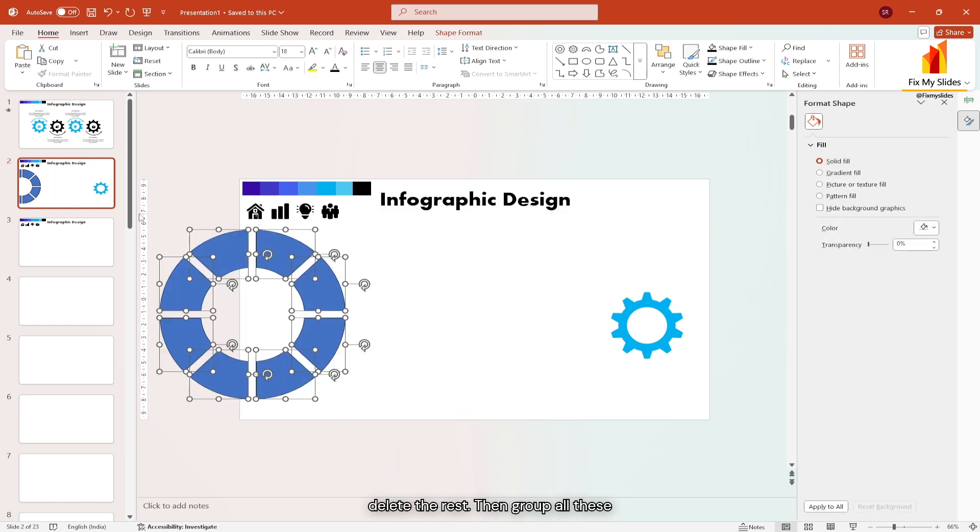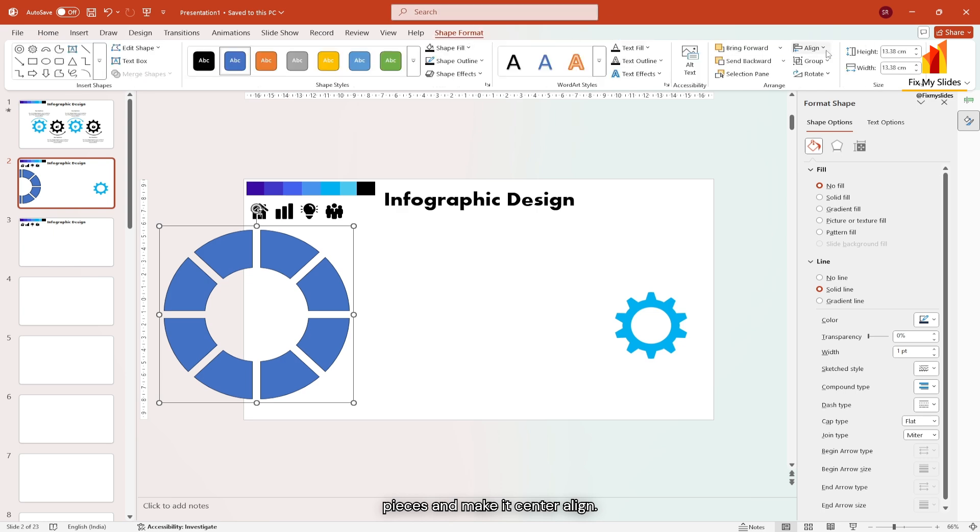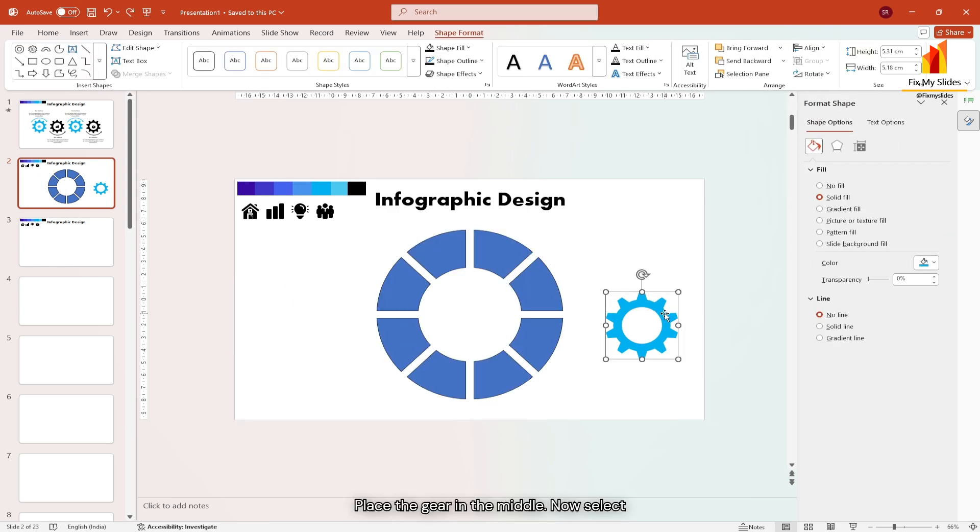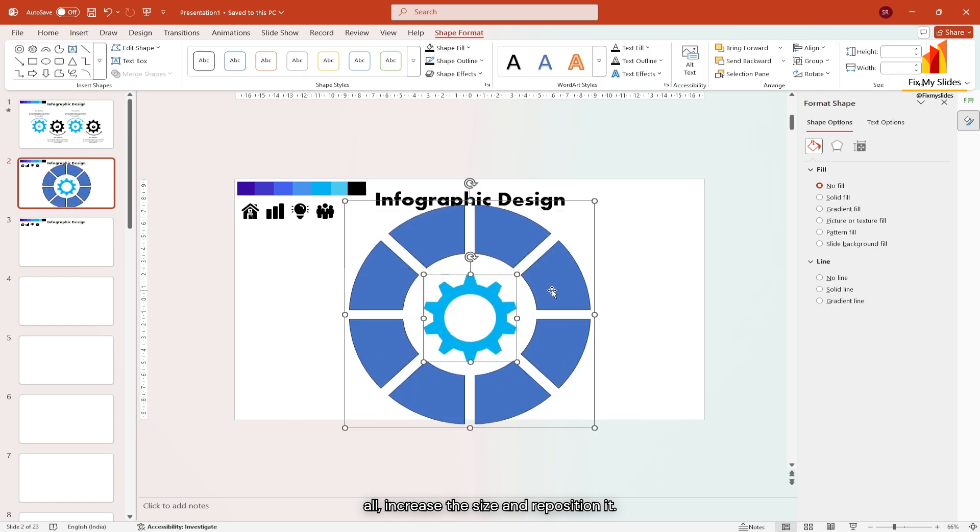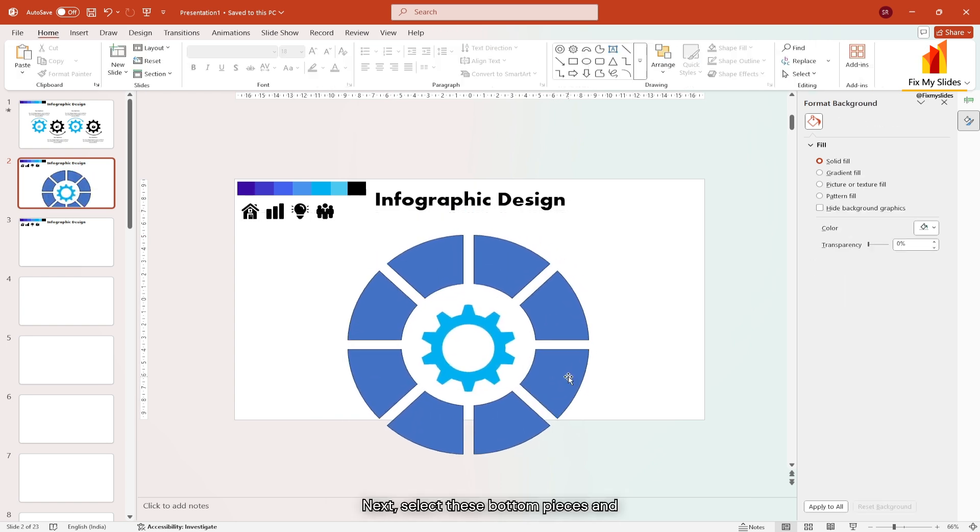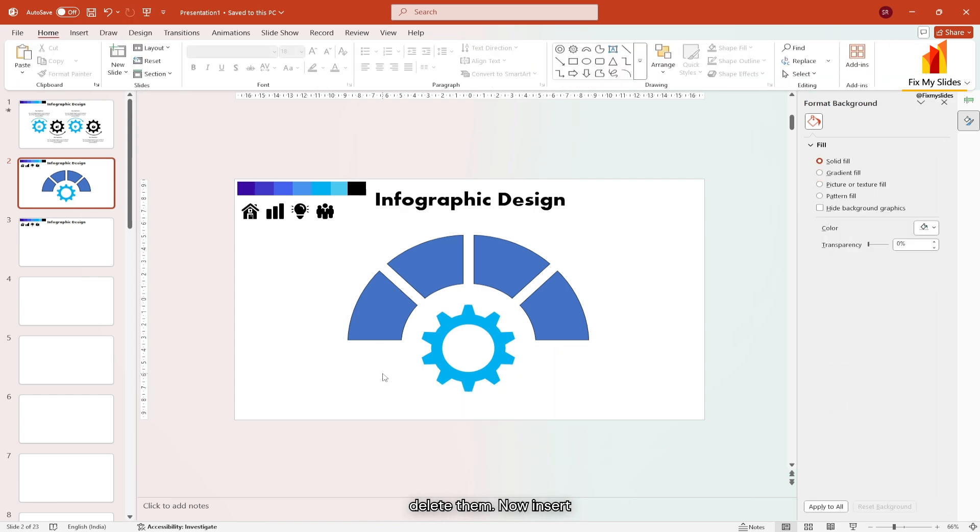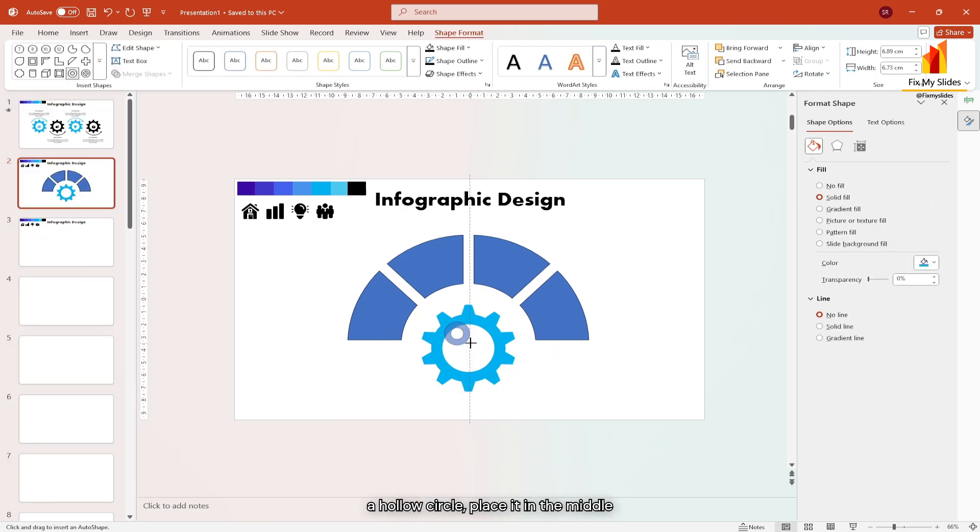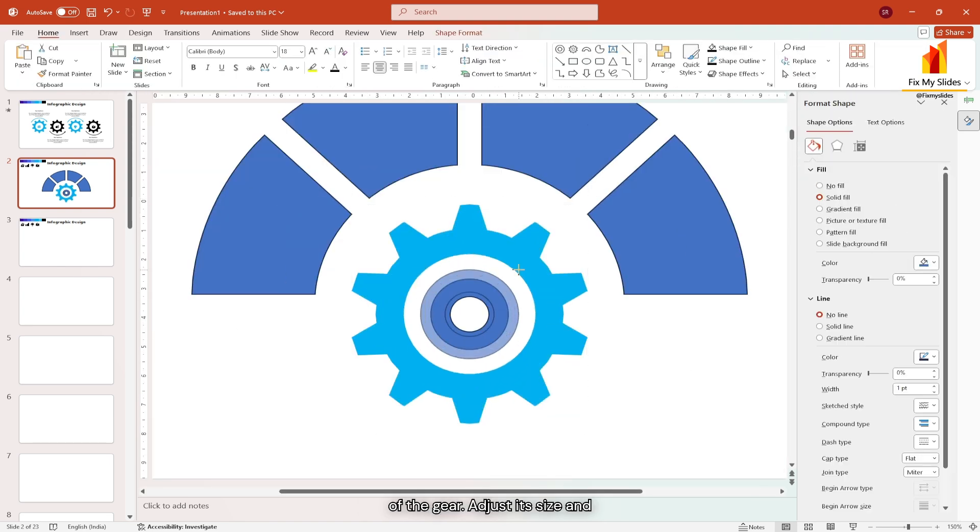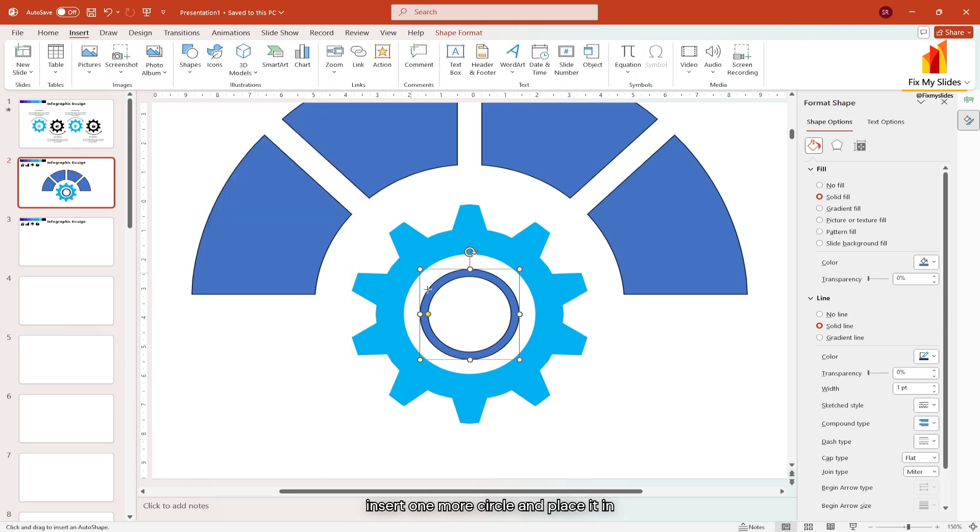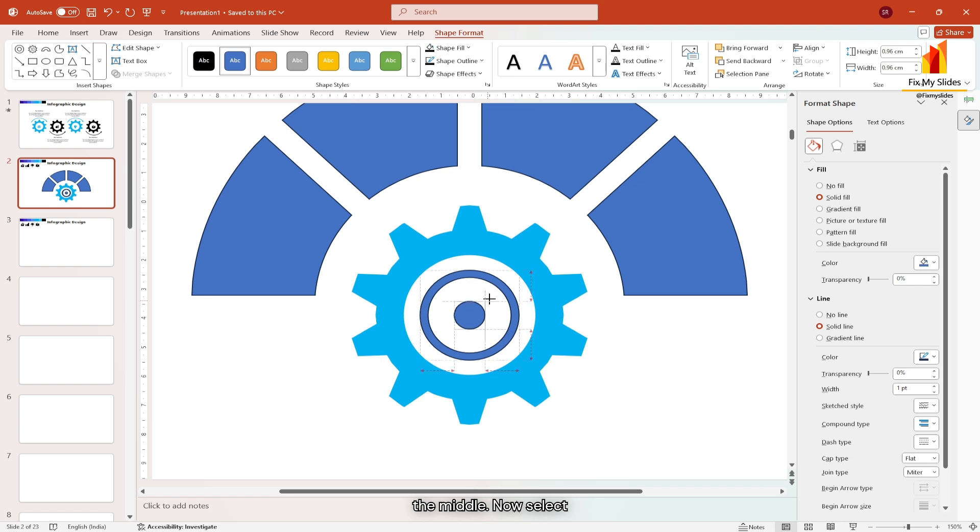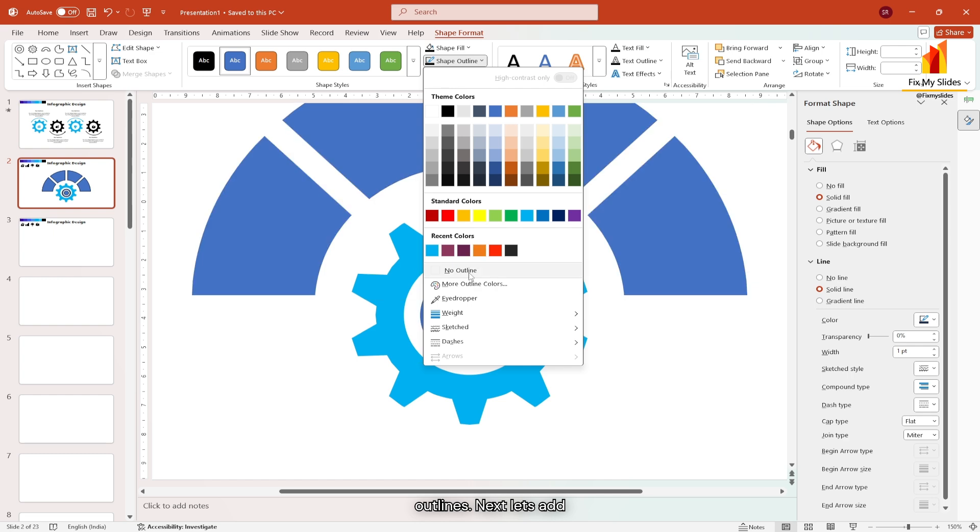Then group all these pieces and make it center align. Place the gear in the middle. Now select all, increase the size and reposition it. Next, select these bottom pieces and delete them. Now insert a hollow circle, place it in the middle of the gear, adjust its size and thickness. Finally, insert one more circle and place it in the middle. Now select all shapes with outline and remove their outlines.